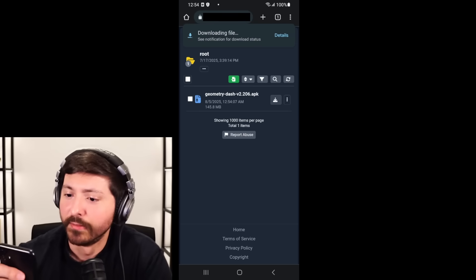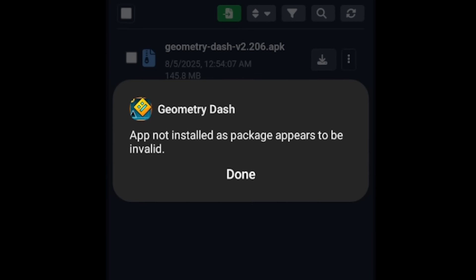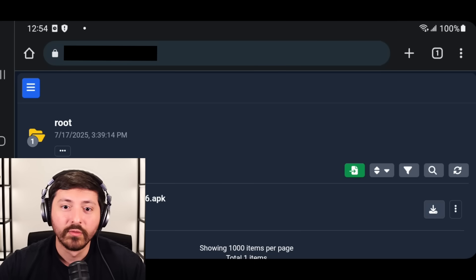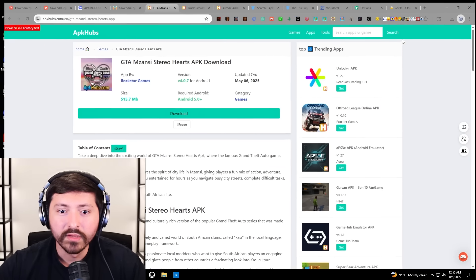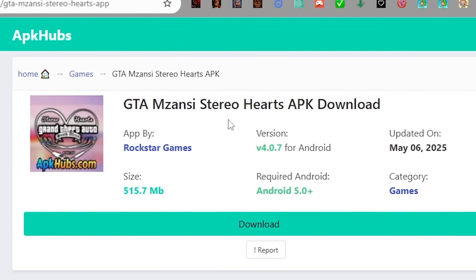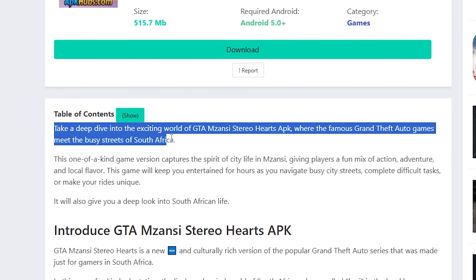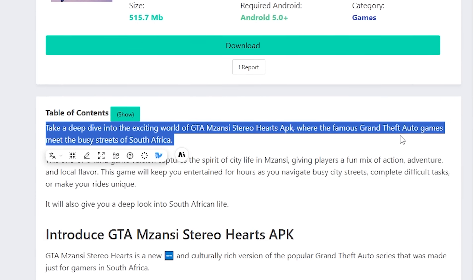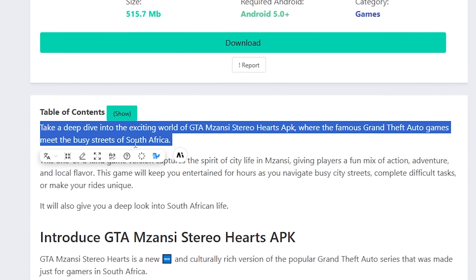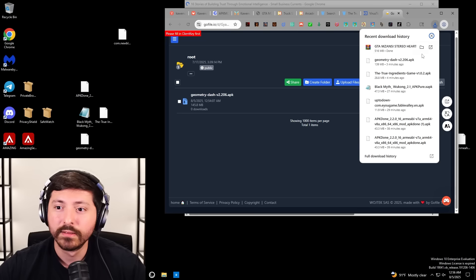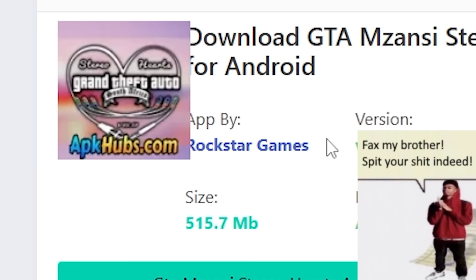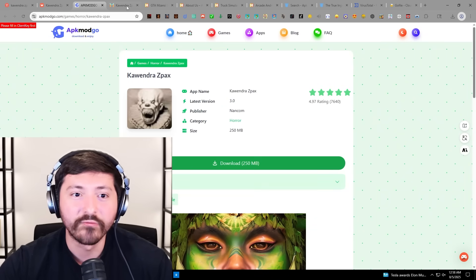These are all the apps on this website. Truck Simulator Big Rigs APK — 1.55 gig? What about Geometry Dash? It just took me to a random website — they don't have the installer within the website. Geometry Dash is done. Android Riskware — Defender. App not installed as package appears to be invalid. GTA Mazansi Stereo Hearts APK — a deep dive into GTA where Grand Theft Auto meets the streets of South Africa. Is this a zip file with 7-Zip? There's no password in sight.